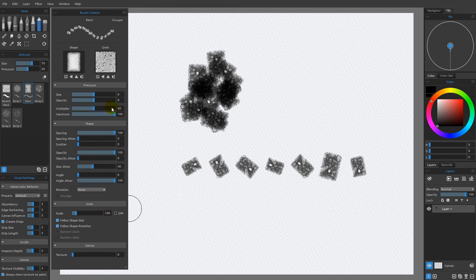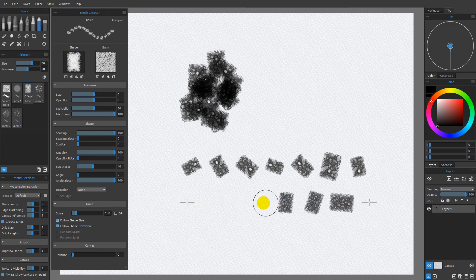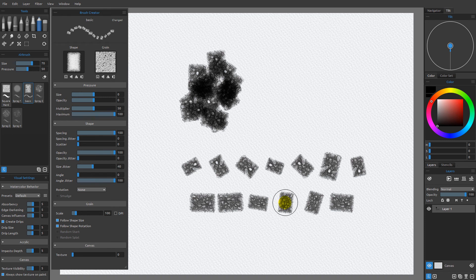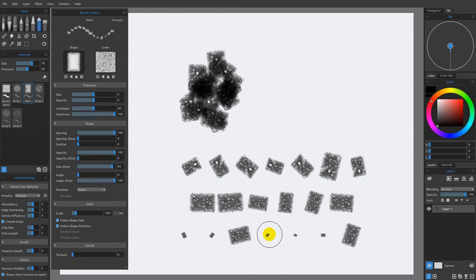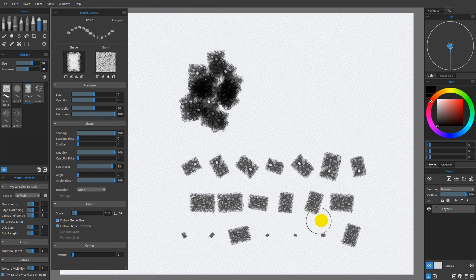If you remember, the grain is going to be twice the scale if we do not have follow shape size enabled. But as soon as we enable this, it automatically scales it to match the shape. So I'm going to hold down shift and make a mark, and you're going to see that we start at that point, but then as we scale down to smaller sizes, the grain is going to scale with that. And if we increase the size jitter, this will be even more obvious. You can see you can't even hardly see the grain because it scales down so small, thanks to the fact that it's following the shape size.